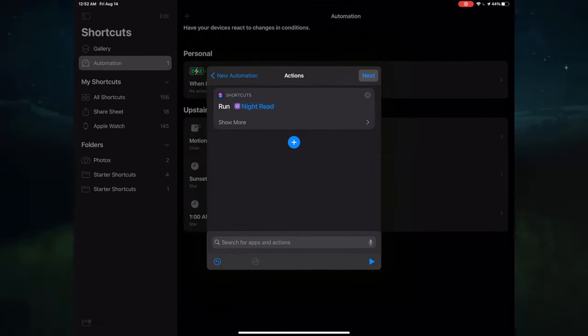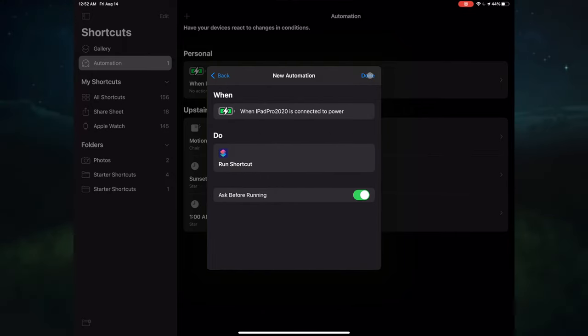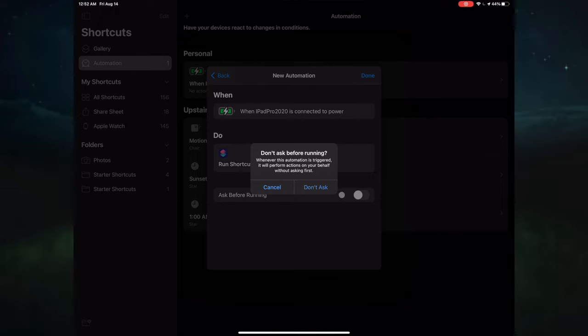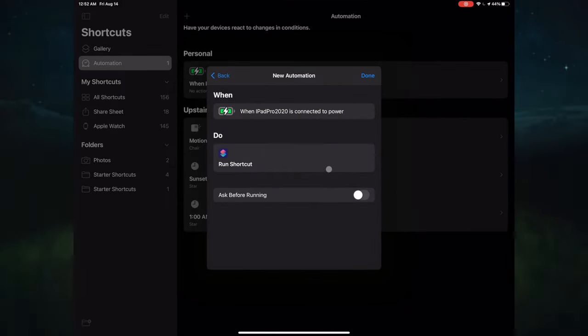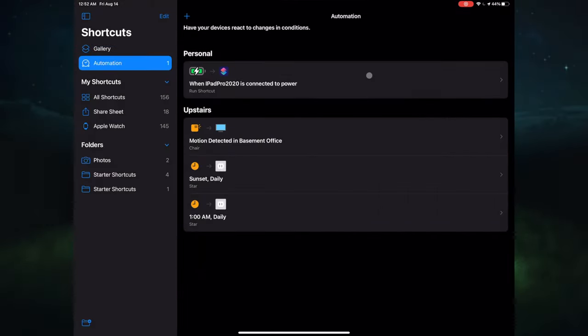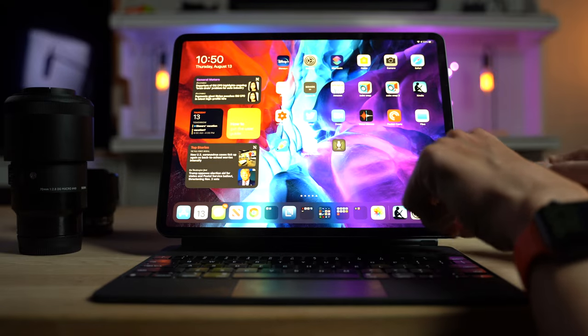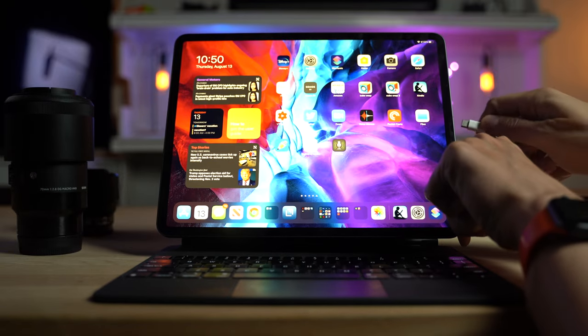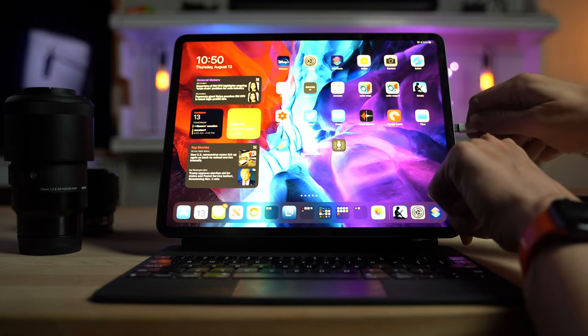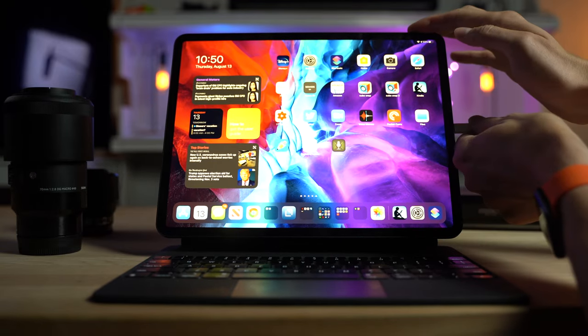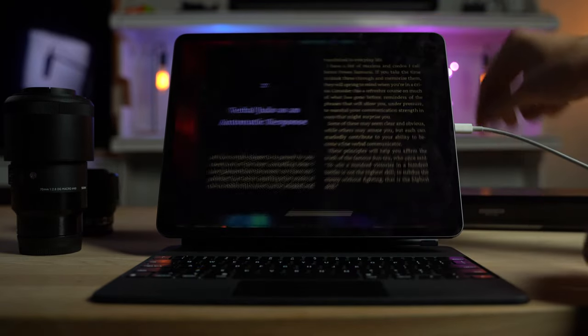Press next. I suggest turning off ask before running. And you are all set. Let's test it out. So right now we're within our specified time. I plug it in. And it works.